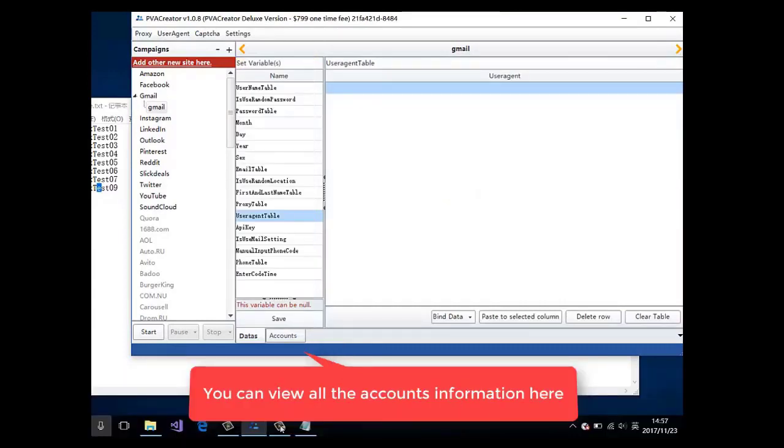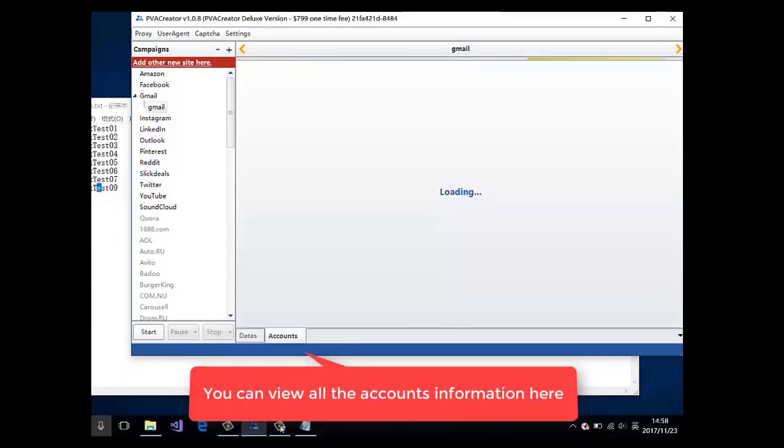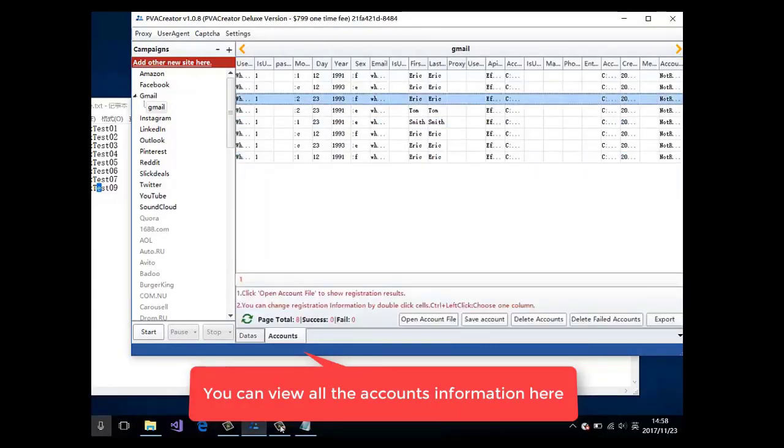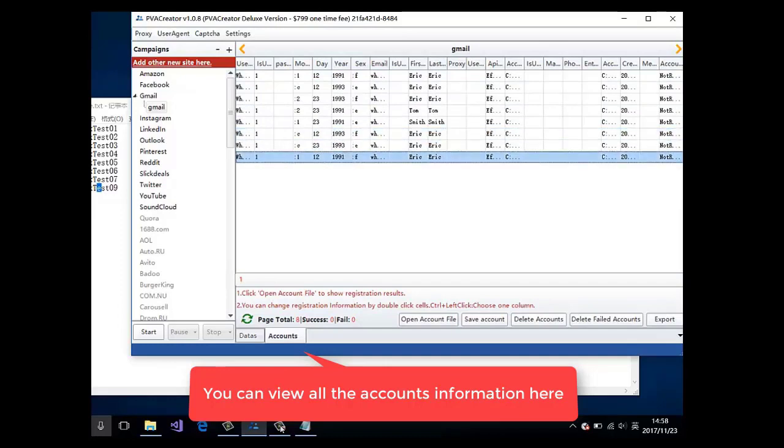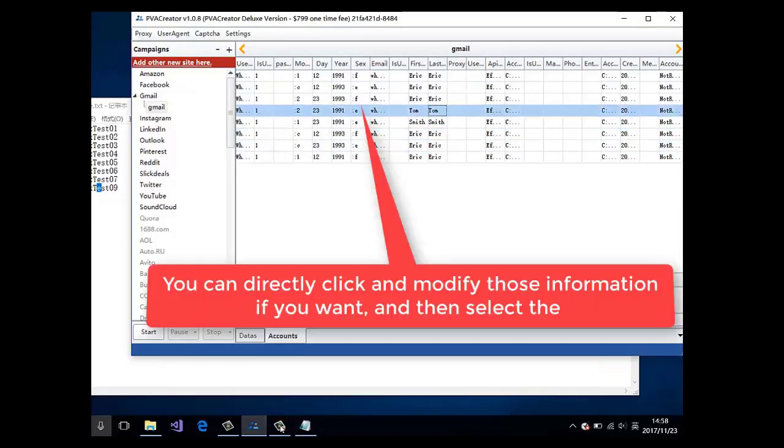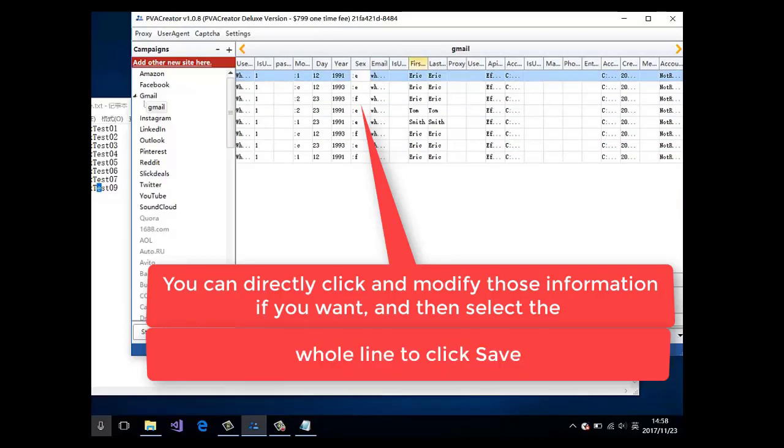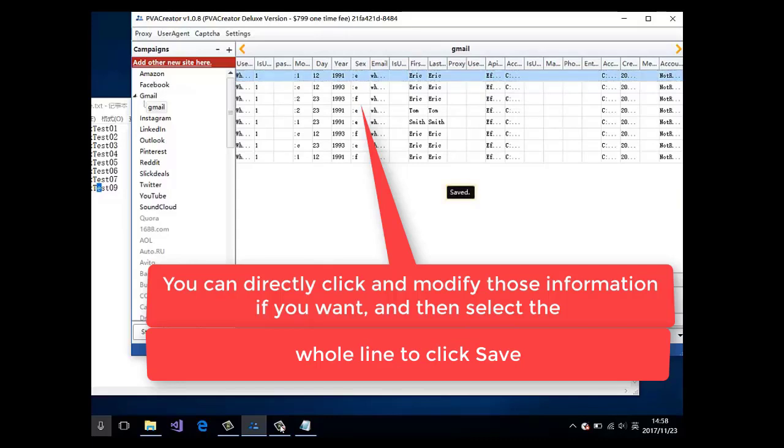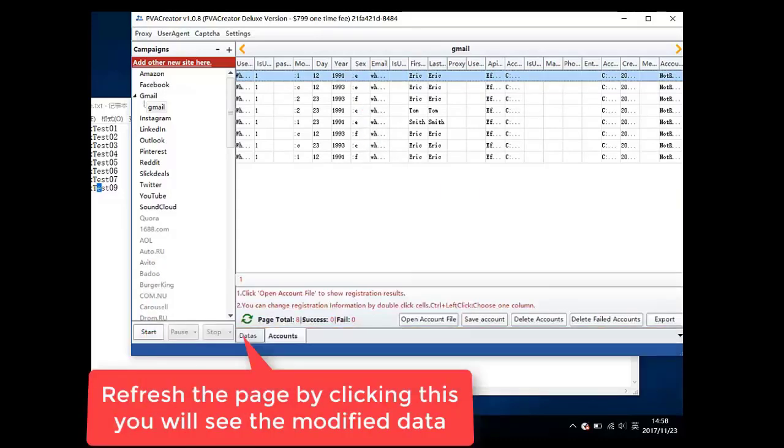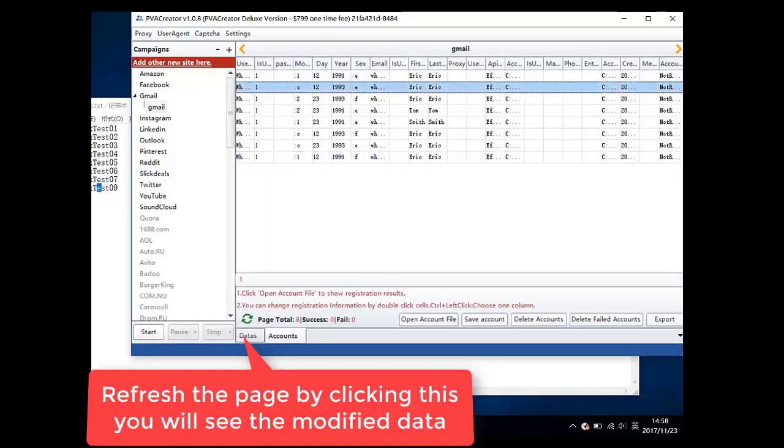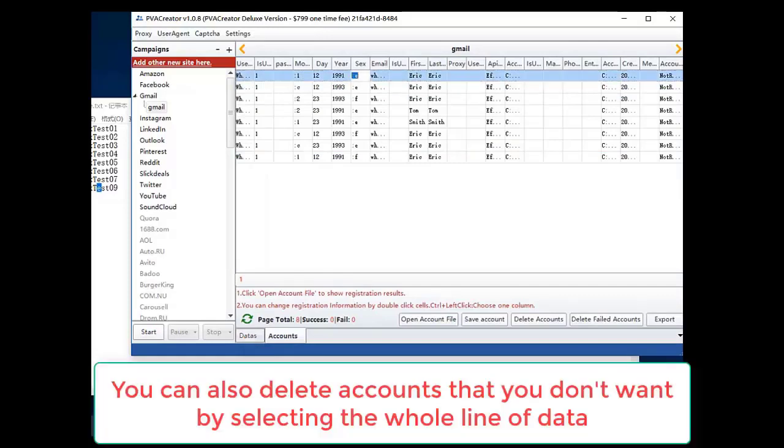You can view all the accounts information here. You can directly click and modify those information if you want and then select the whole line to click save. Refresh the page by clicking this. You will see the modified data.